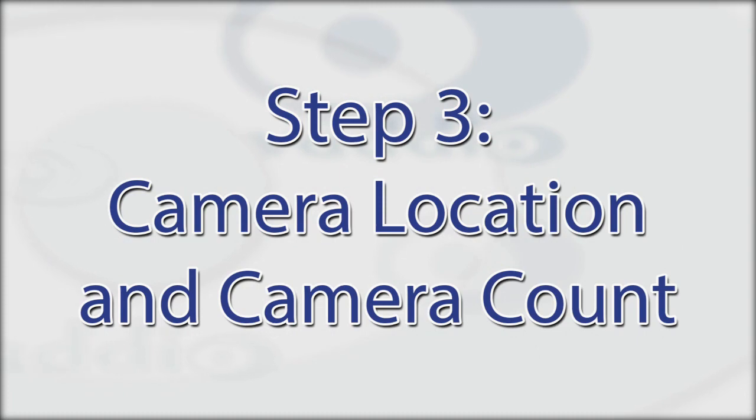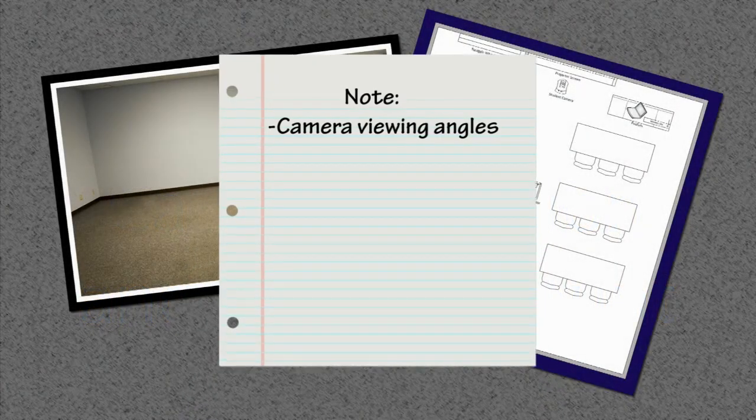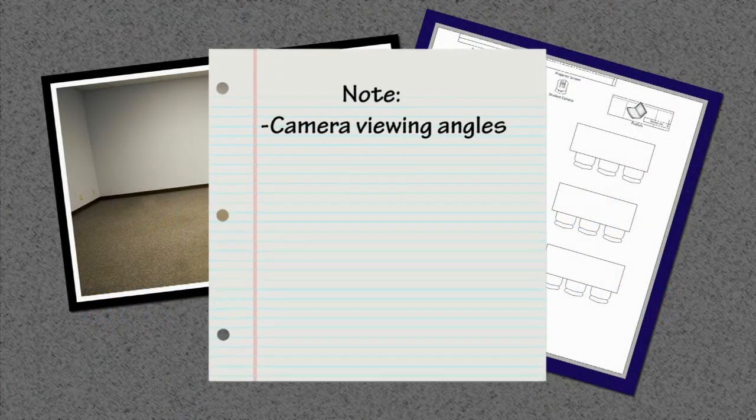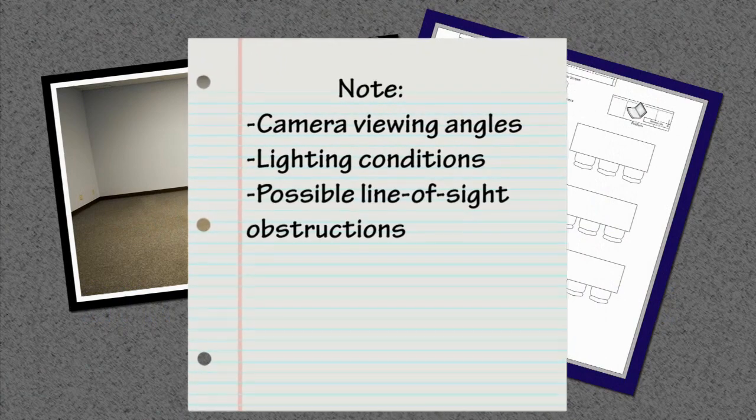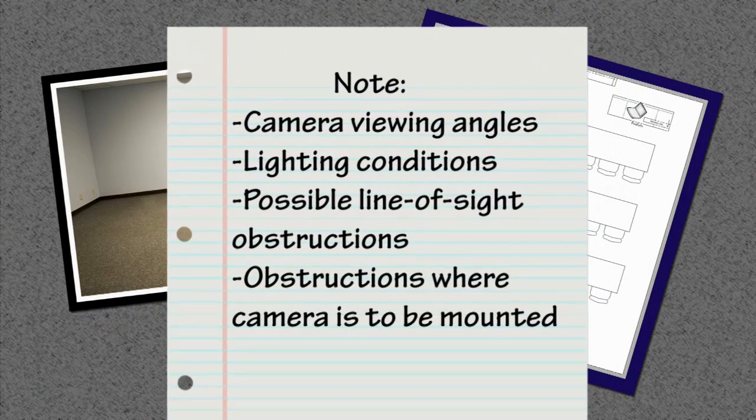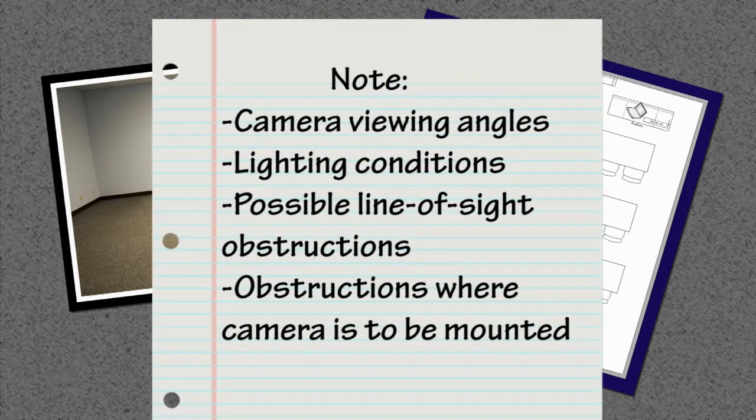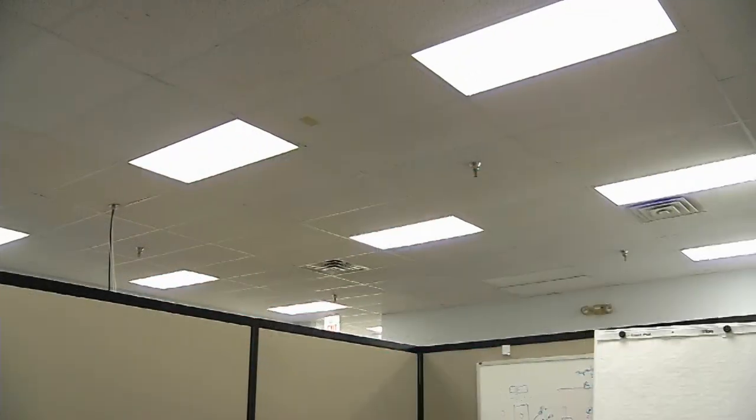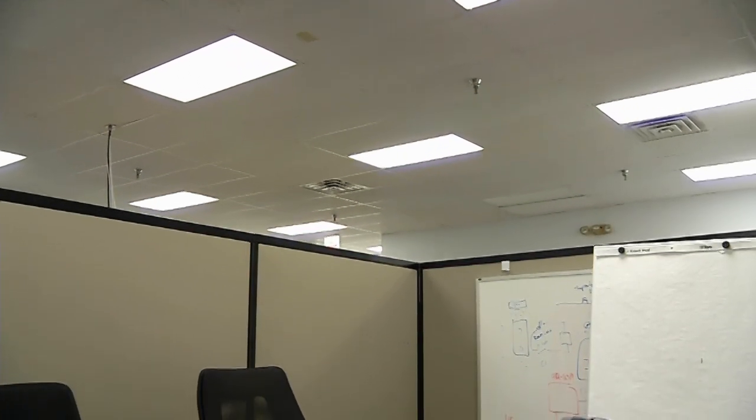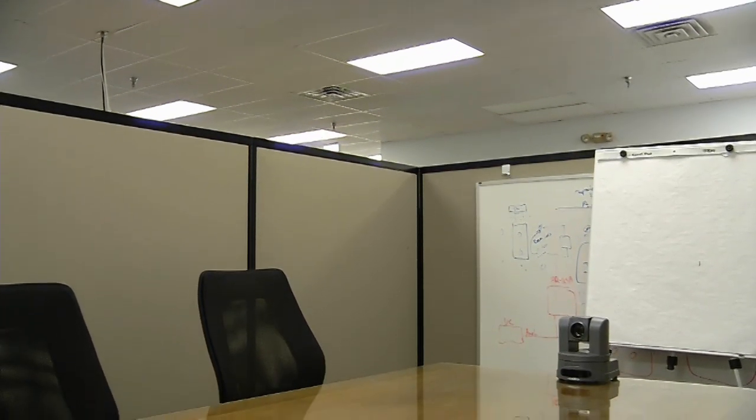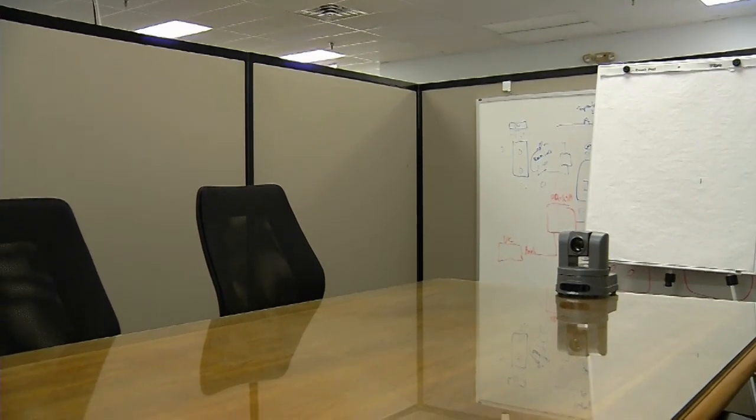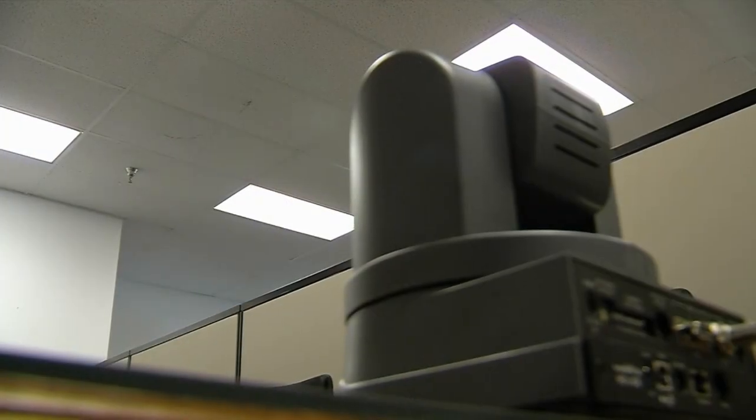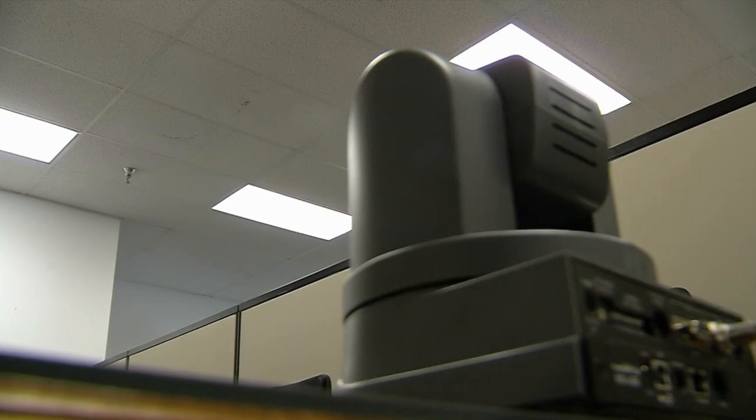When locating cameras in your design, pay close attention to camera viewing angles, lighting conditions, possible line-of-sight obstructions, and obstructions where the camera is to be mounted. In an office environment, place the camera away from fluorescent lighting fixtures and open windows. Avoid having the ceiling and lighting fixtures in the shot. Direct light will have negative effects on the camera.